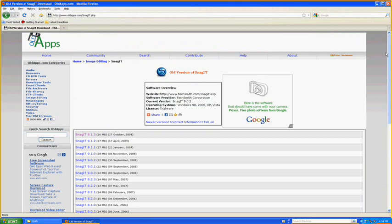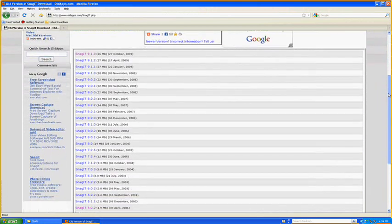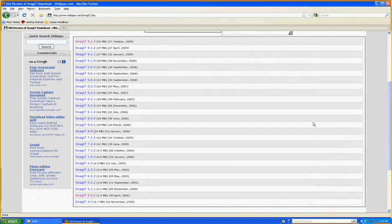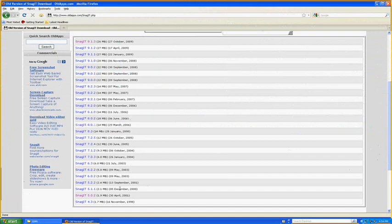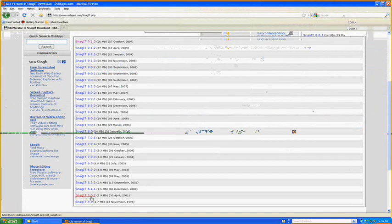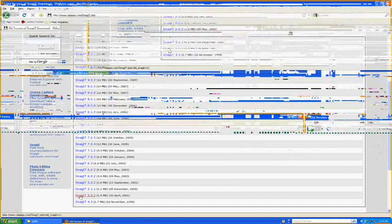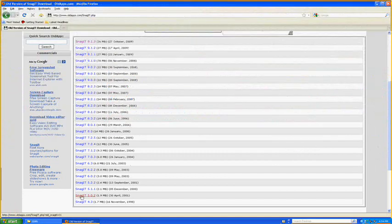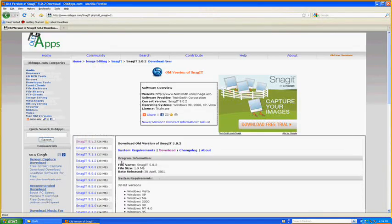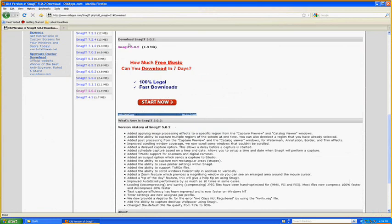And as you can see there is a variety of versions of Snagit. The one you're going to use is the one that says Snagit 5.0.2. The reason why you're going to use this one is because this version is free. You're going to give this a click and you're going to download it.